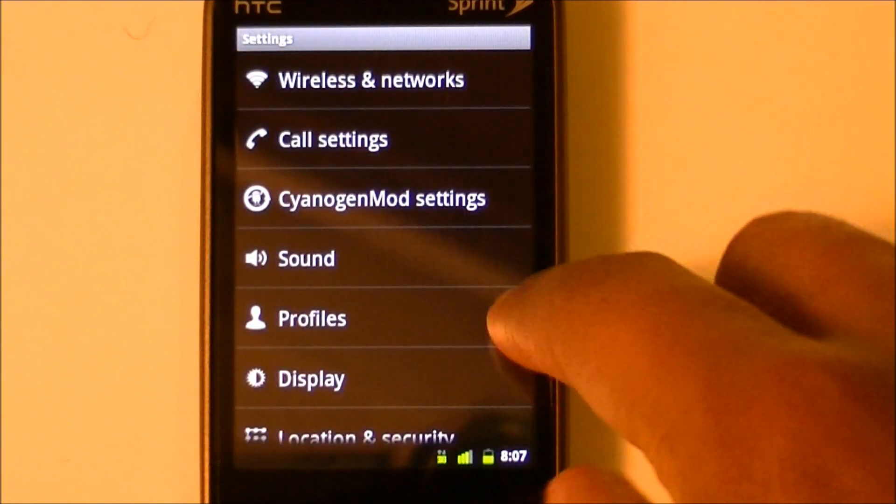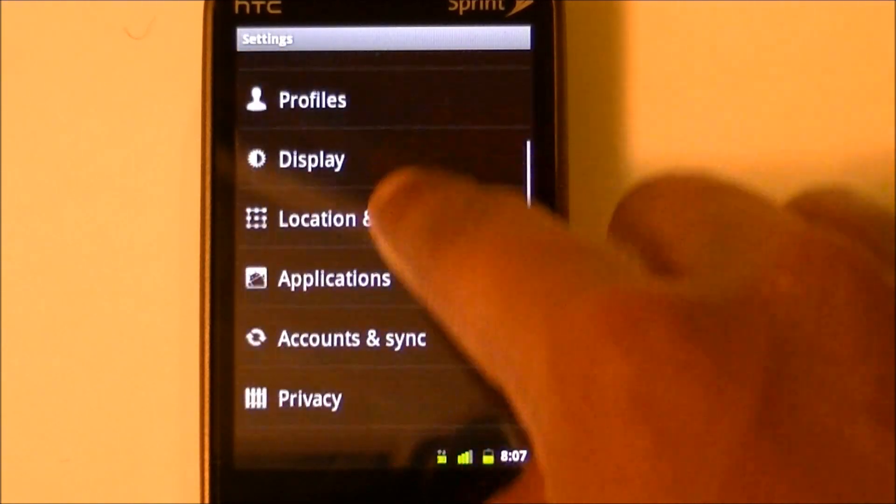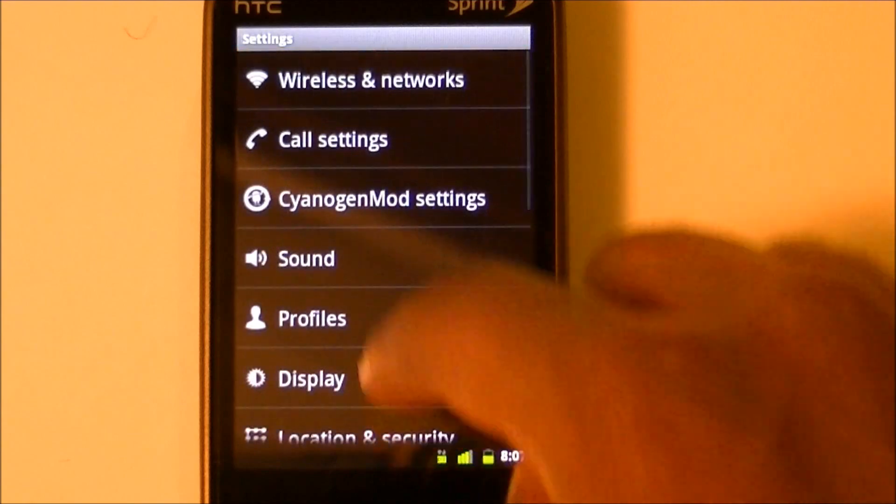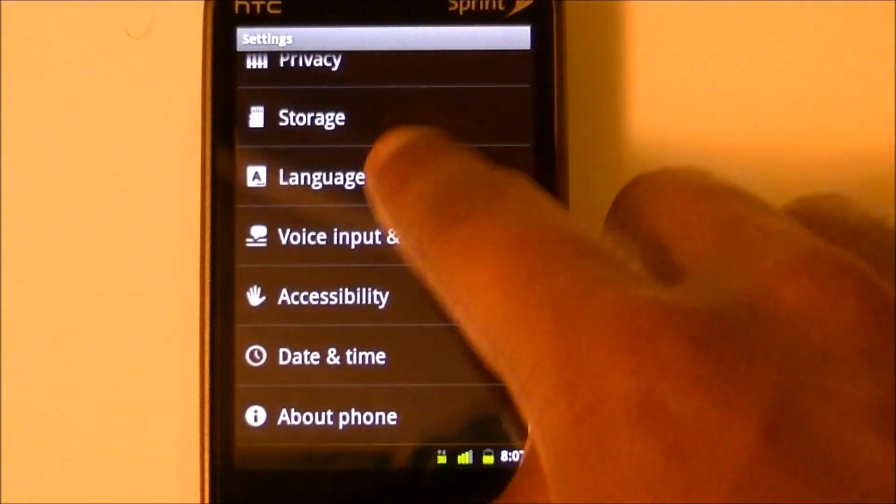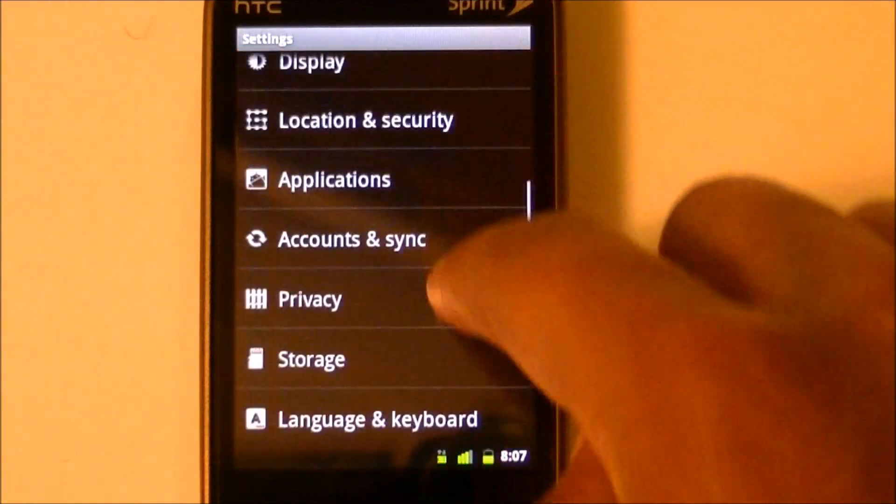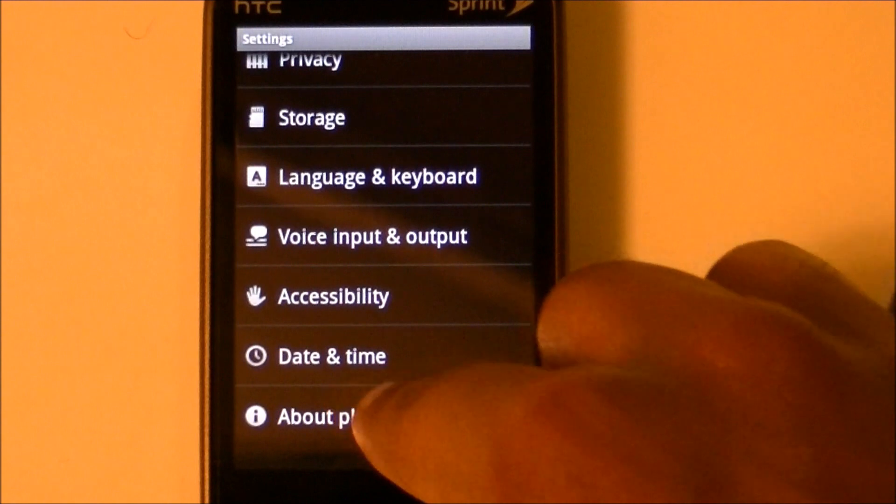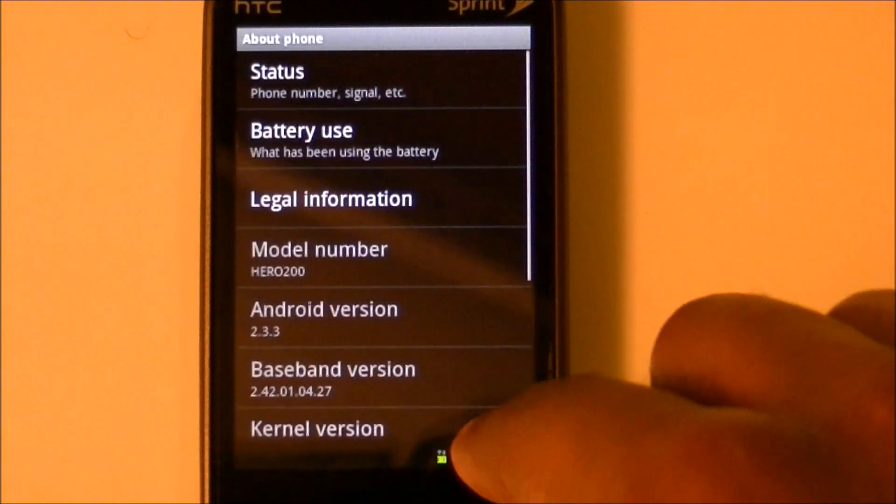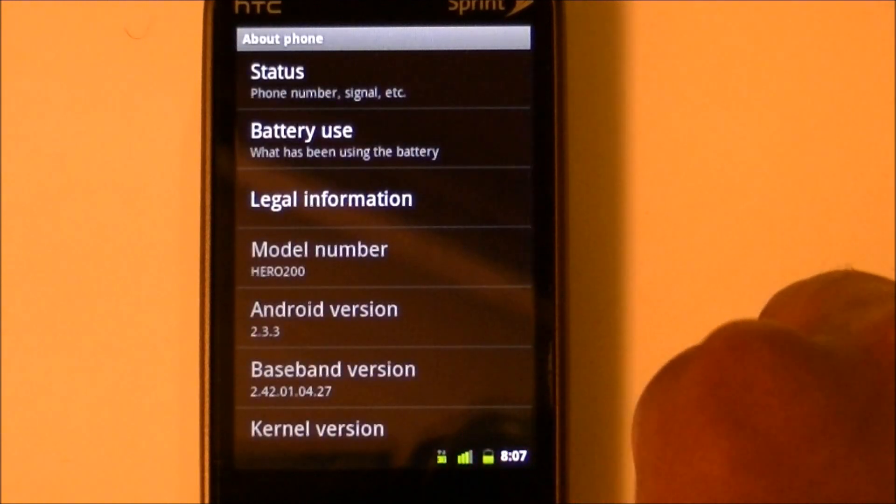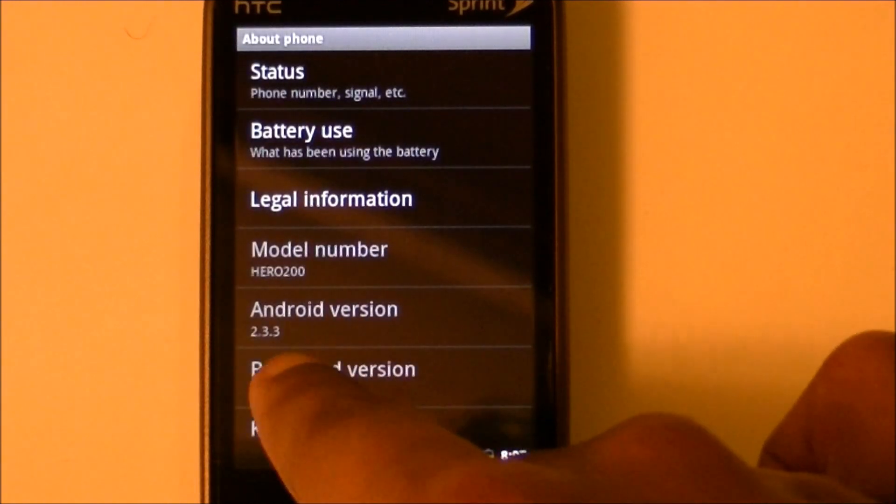Just to prove to you that I am running 2.3, there you go - Android version 2.3.